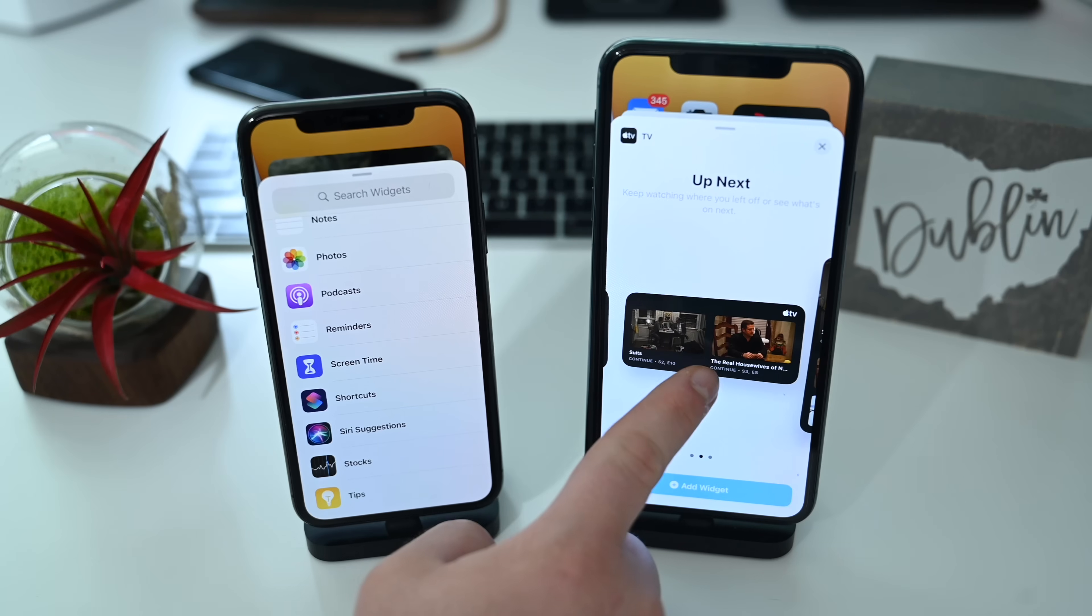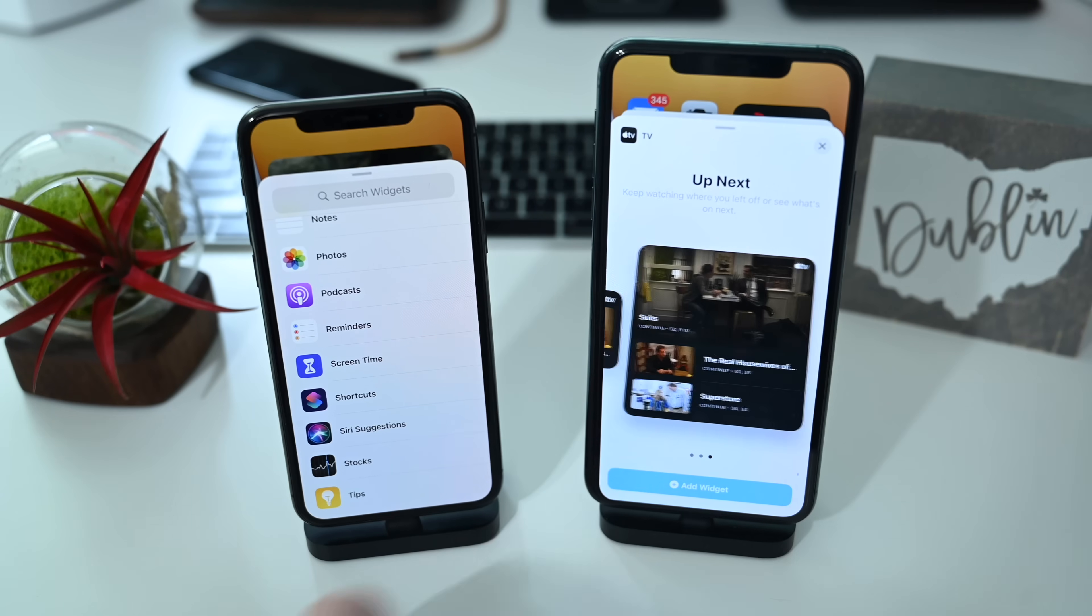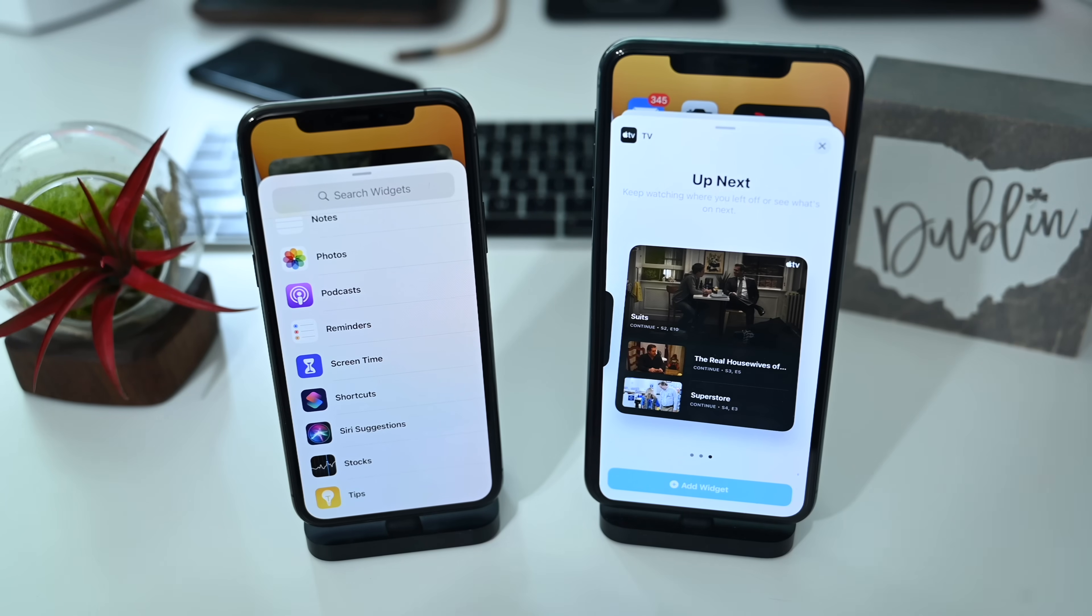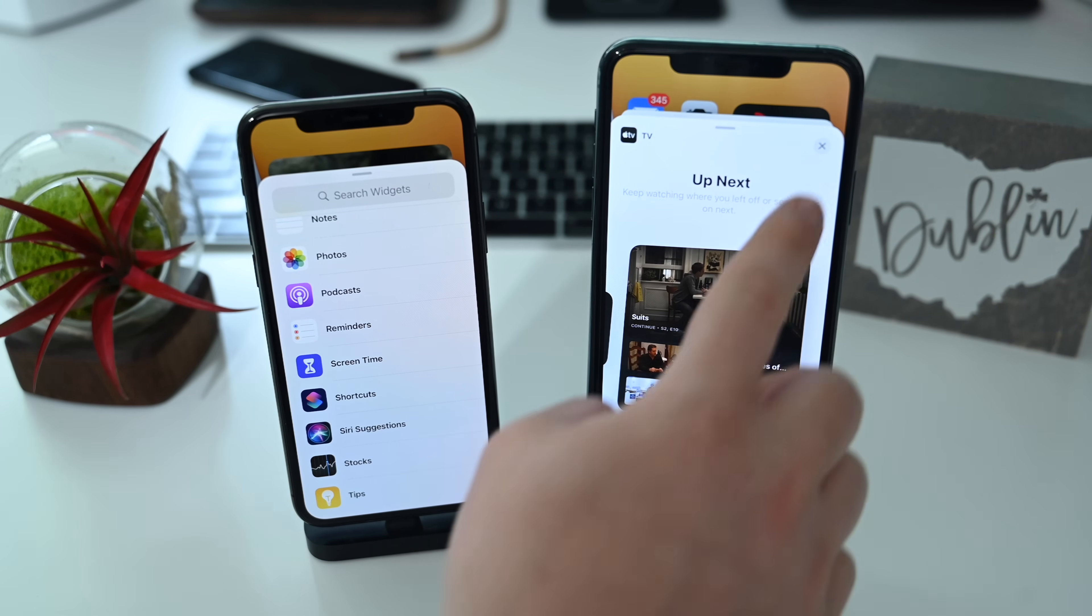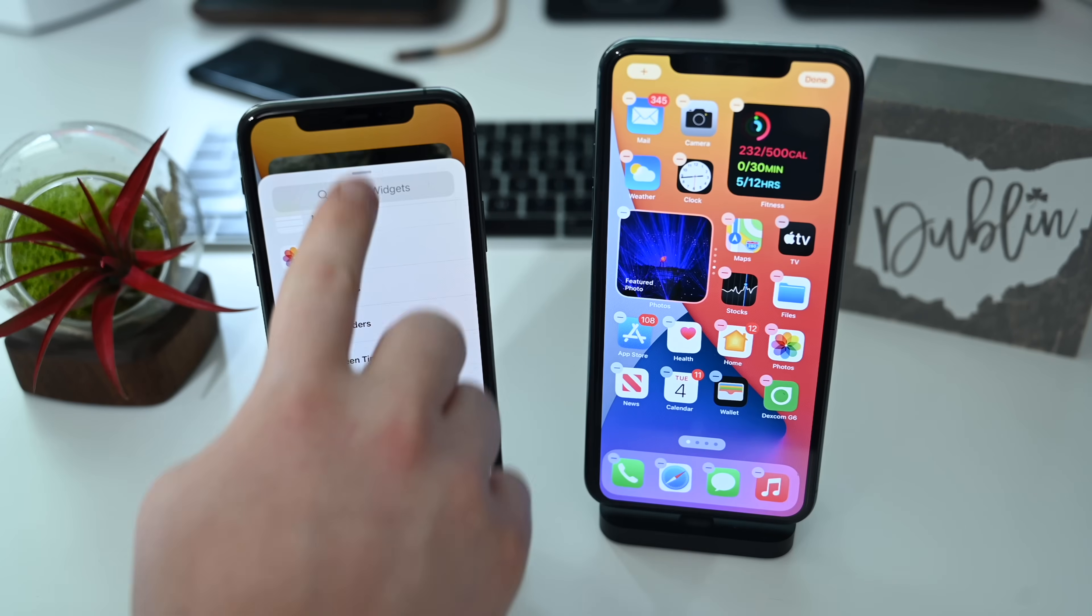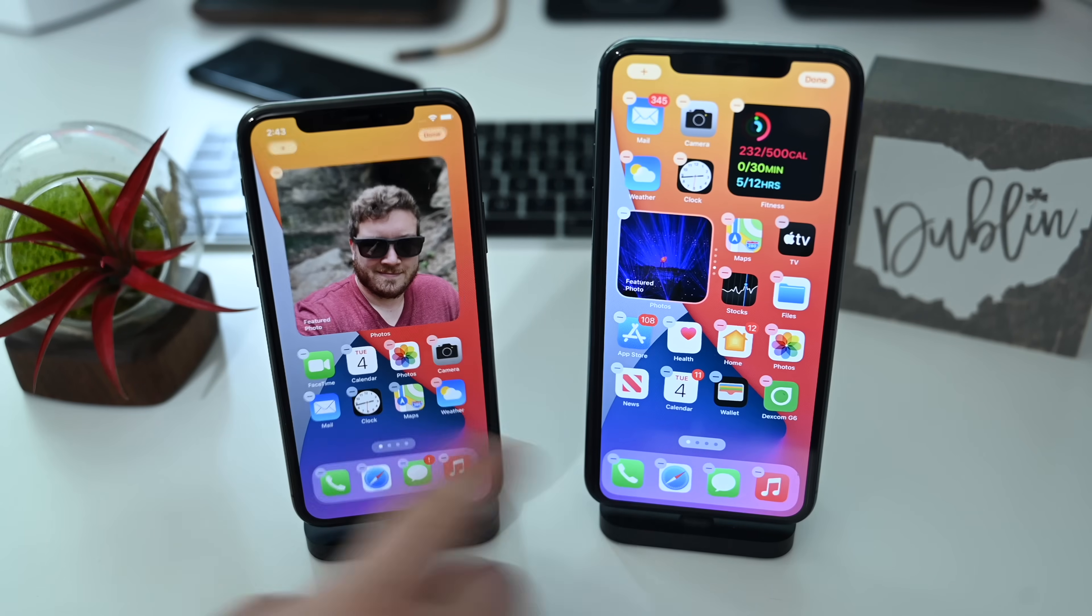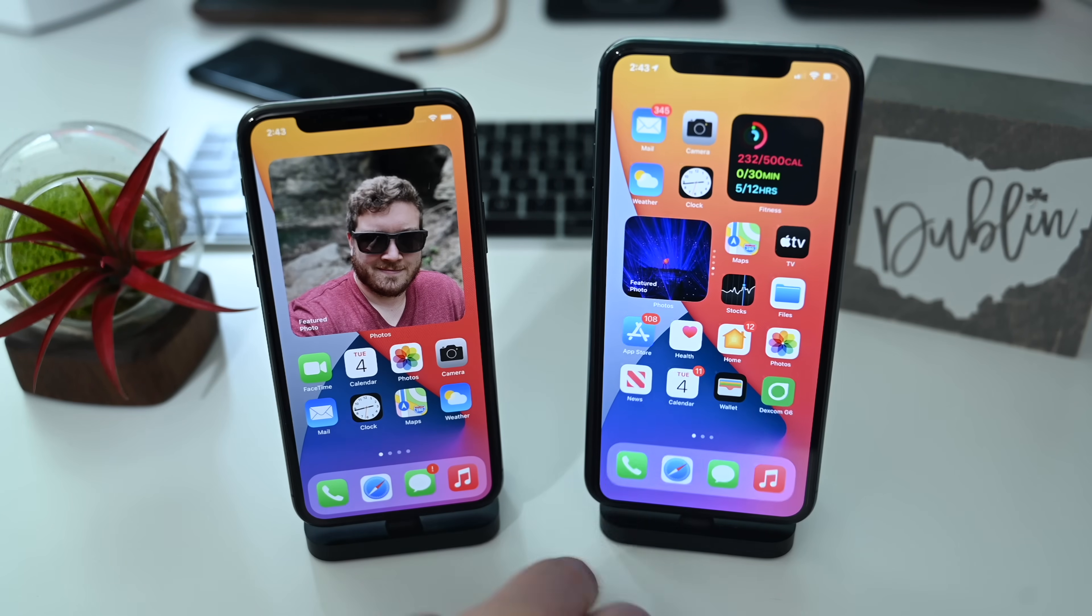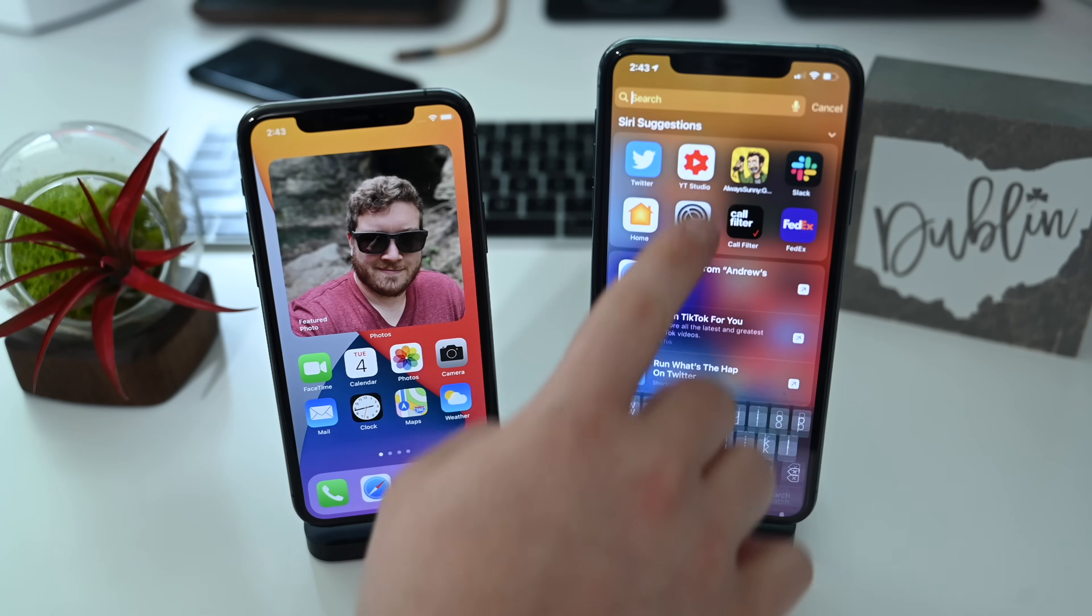It comes in three different sizes: small, medium and large. As you can see, it allows you to pick up where you left off or recommend other shows that you may want to watch.